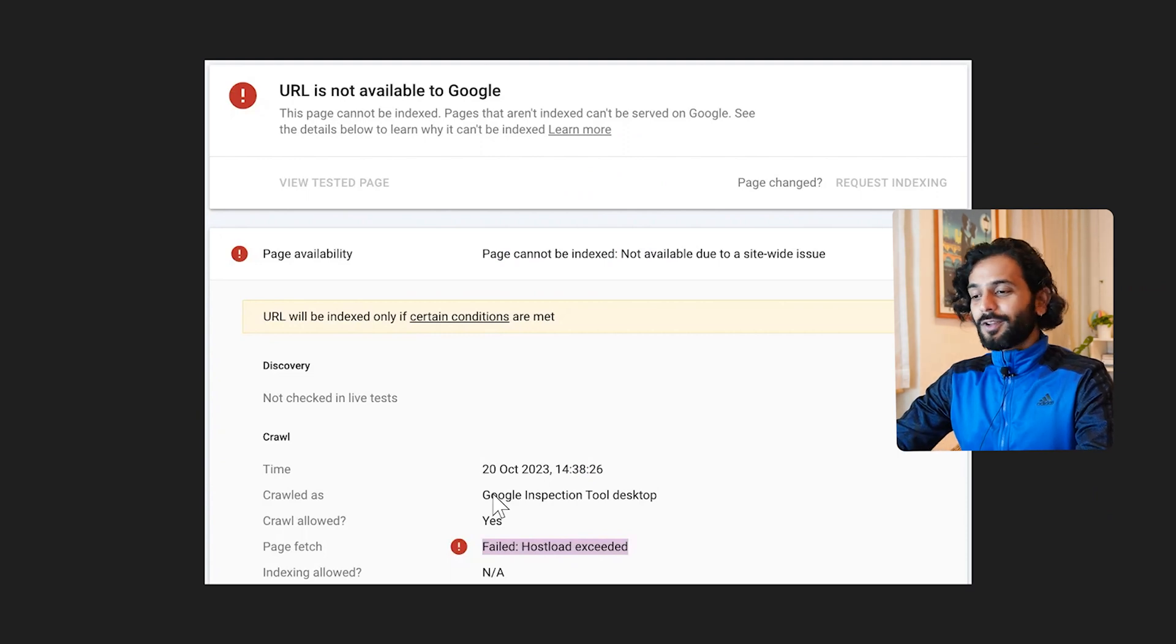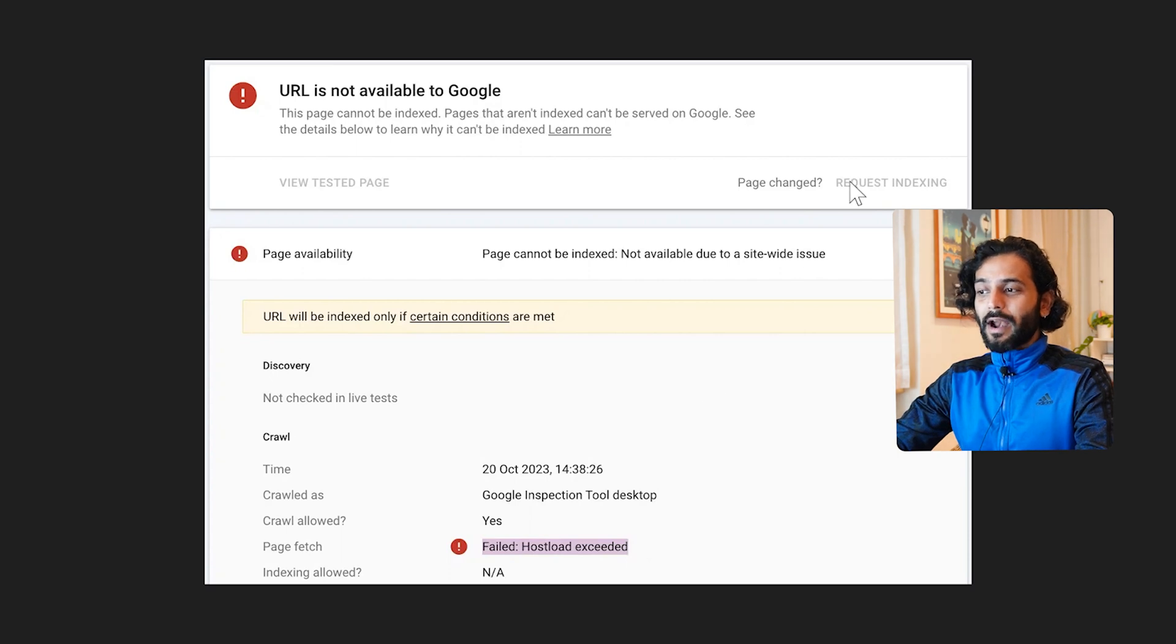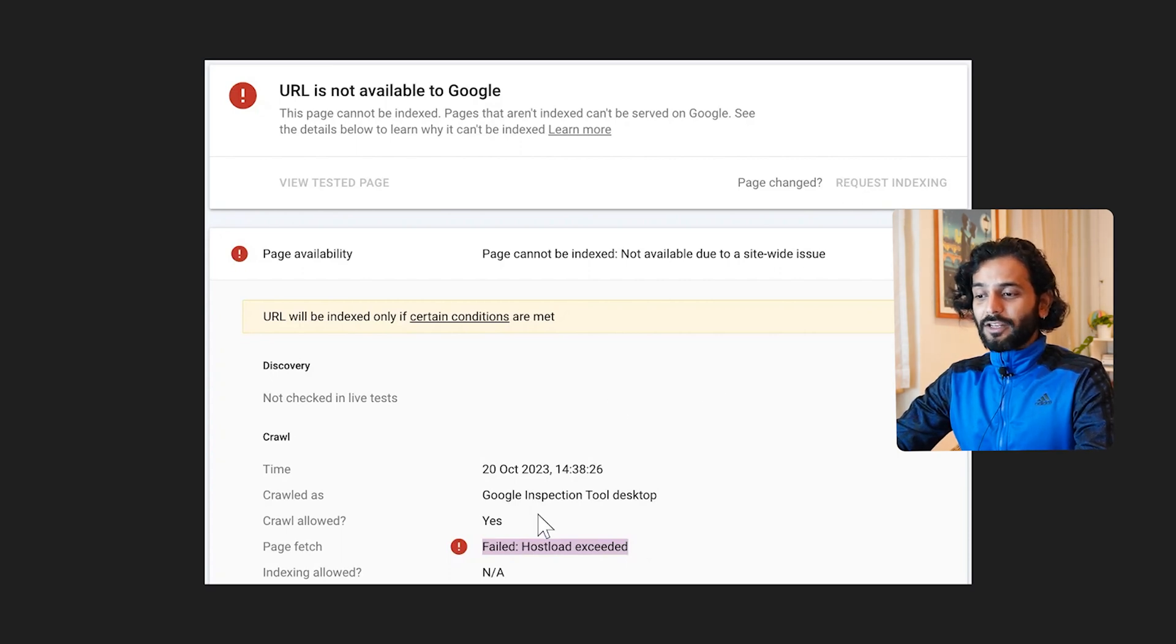Many of you are facing this issue in your Search Console account. You see this error 'failed host load exceeded.' This error happens when you click on request indexing.